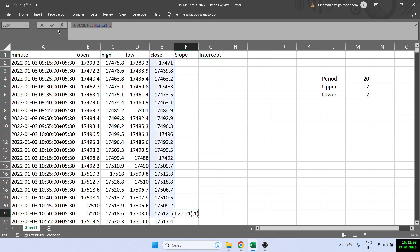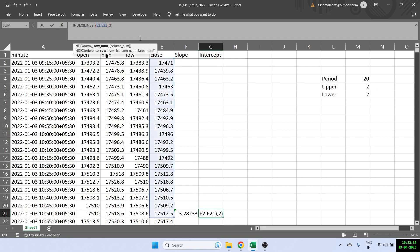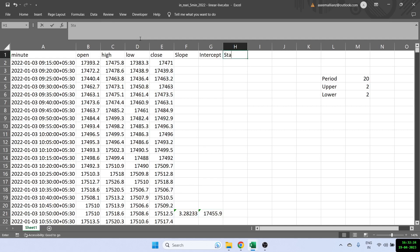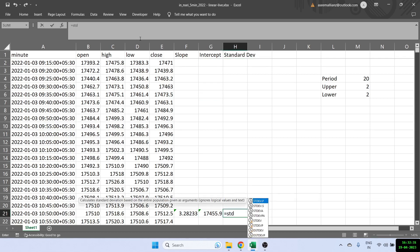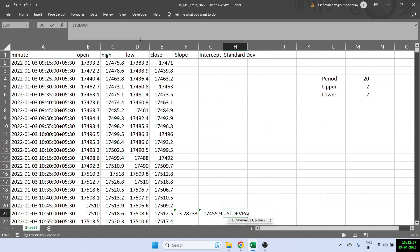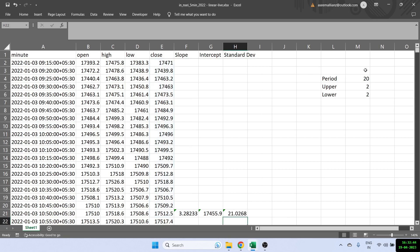To find the intercept, I'm copying the same function and pasting it, then changing the parameter from one to two. That gives me the intercept. Now I have the slope and the intercept. To find the standard deviation, I use the formula STDEV.P, again using the same 20 closing prices. Now we've got the standard deviation as well.